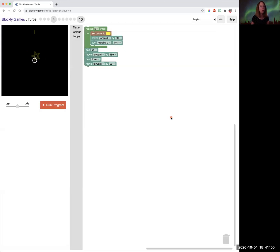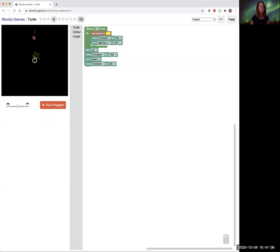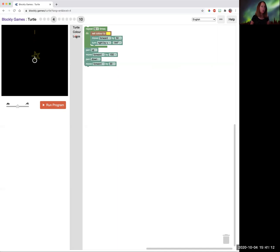So here we are at level four. We're going to draw a star. Then we're going to move without drawing for about 150 pixels. And then we're going to draw a very short line. So we're going to need our repeat loop again. Remember the loops are in here.